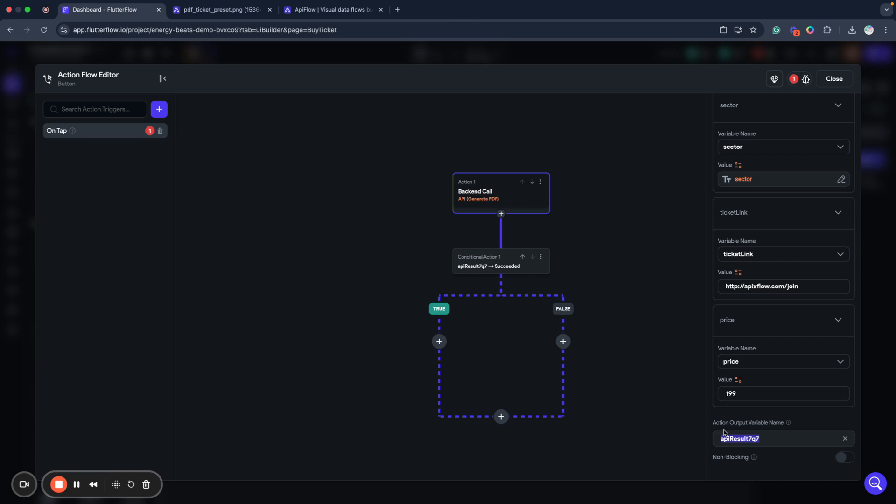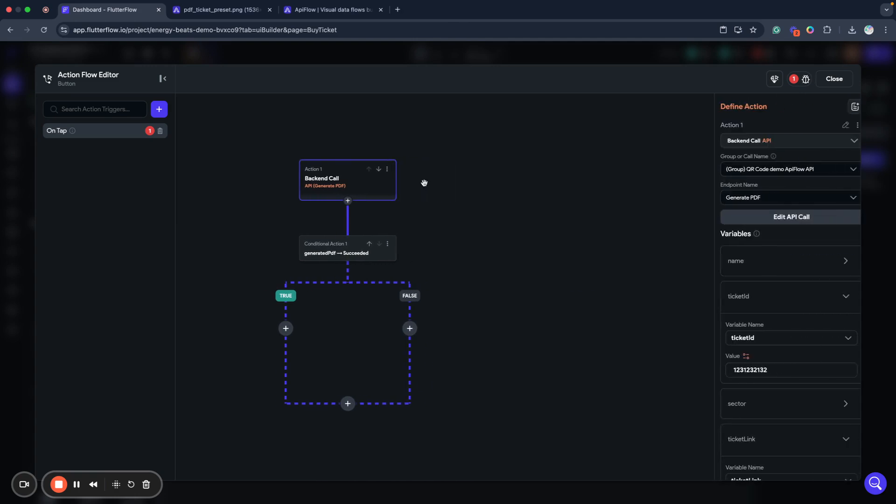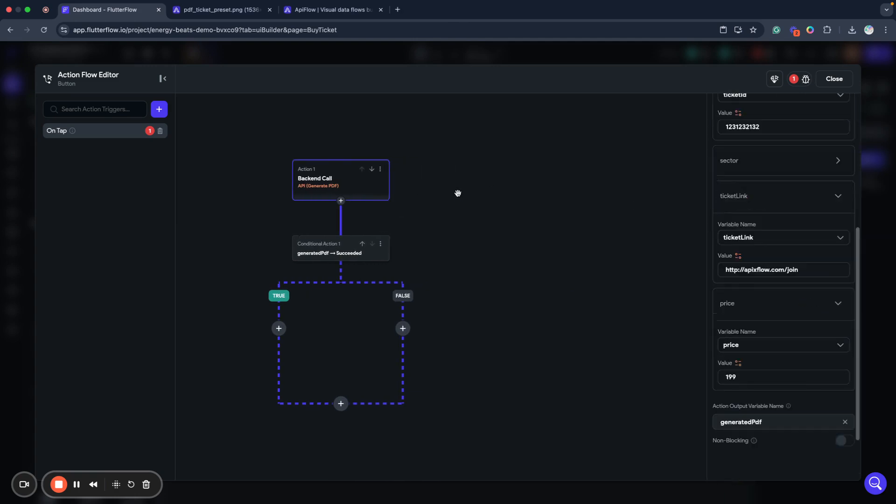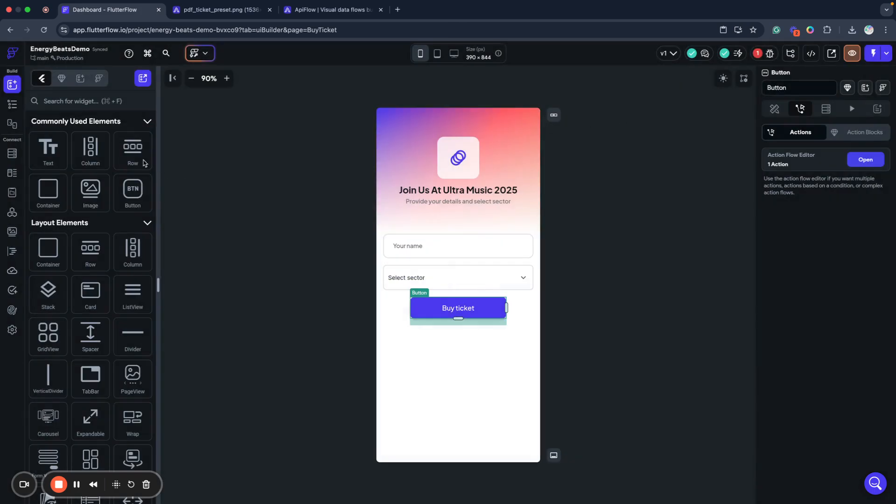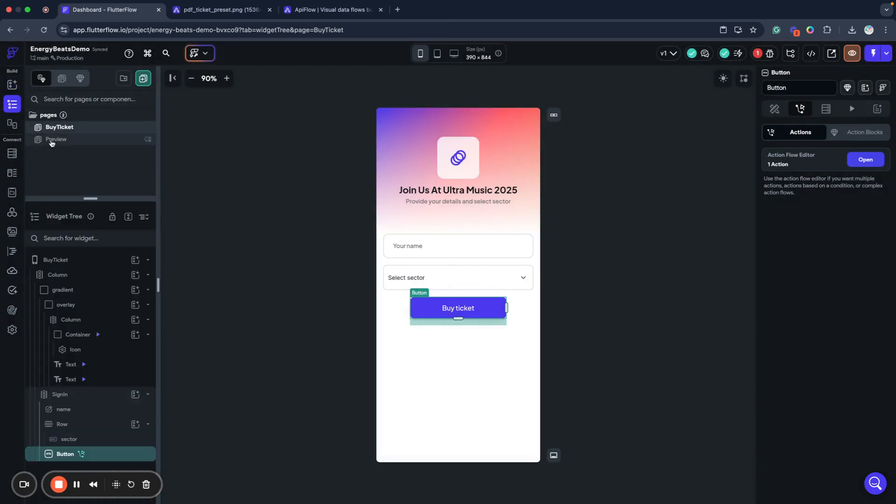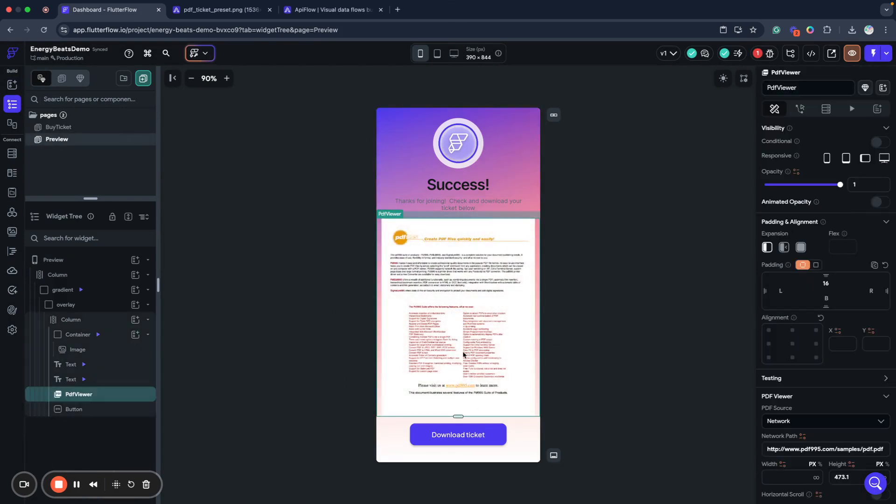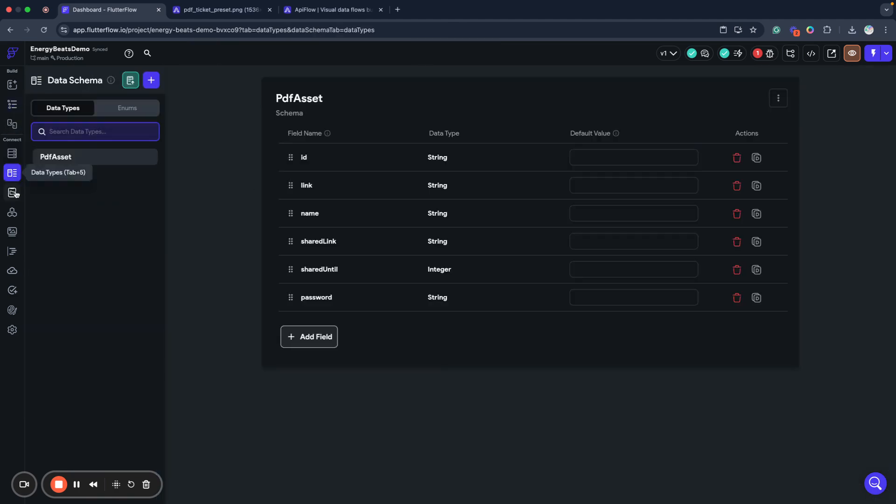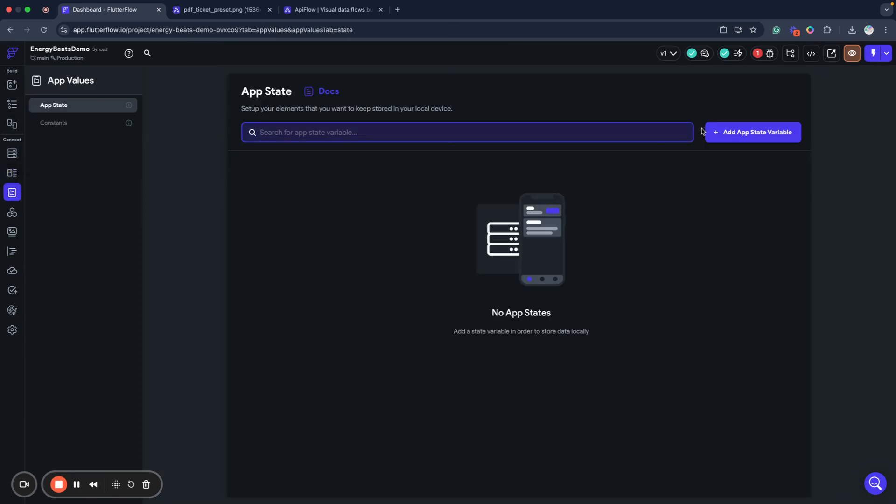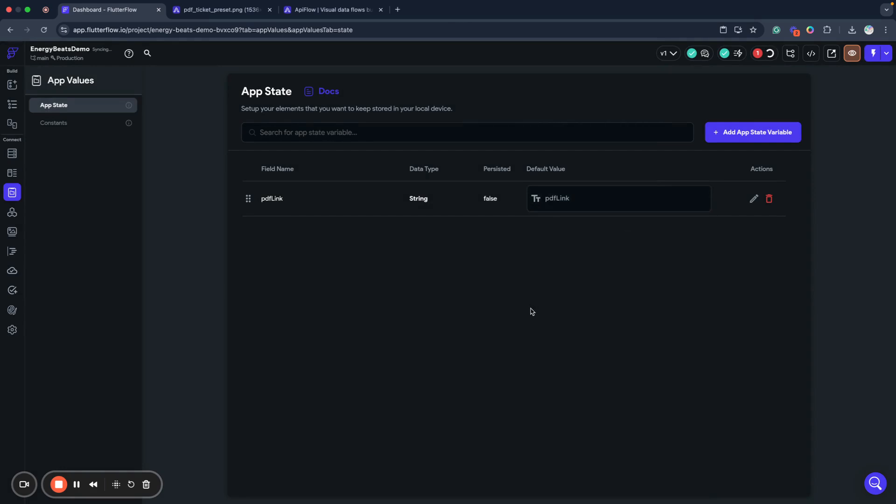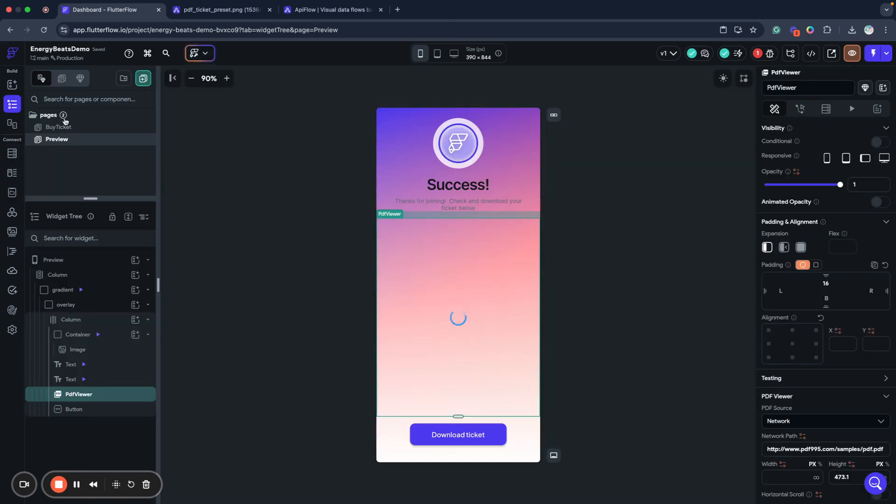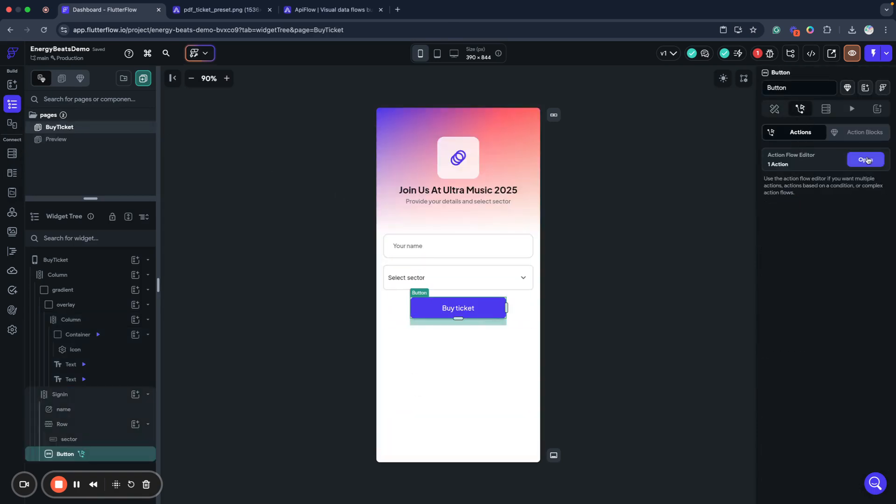And here we will name it generated PDF. So this section will generate our PDF and we will return PDF asset. What we need to do, we want also to preview our PDF, our ticket, our second page. So what we need to do, we will go to app state and we'll create here PDF link variable which will be a type string and it will be empty by default, just space. And now we will go back to our buy ticket action.